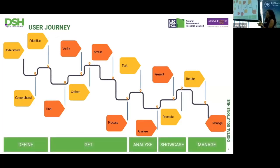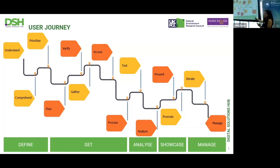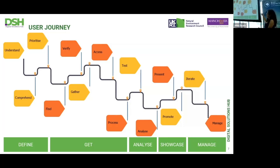Everyone we spoke to falls somewhere on this user journey: starting from defining the problem they need to solve, getting the data, analyzing it, and then showcasing it - to colleagues, policymakers in local or central government, or even the public. There is also a final part about managing the data - managing iterations, managing additional analysis. This was very common across everyone we spoke to. Some people were less technical, some more, but they would all fall on that line.